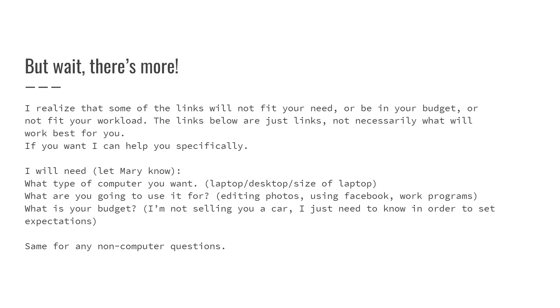It's a short caveat on the following links. I realized some of them may not meet your use case specifically or may not be in the budget that you want. In that case, please send an email to Mary and I can give you a more specific example of a computer that you can buy, or anything really - a printer, computer, or phone.